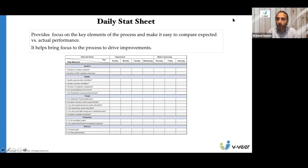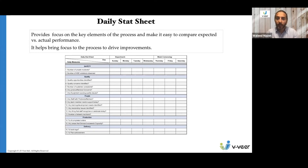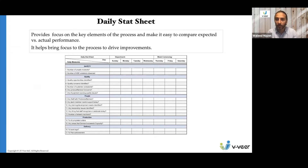This daily stat sheet provides focus on the key elements of the process and makes it easy to compare expected versus actual performance. It helps bring focus to the process to drive improvements — covering what is important in each process and what we need people to focus on: safety, quality, people, production, and delivery, ensuring operators, supervisors, and management are aware of the key elements we expect them to focus on.